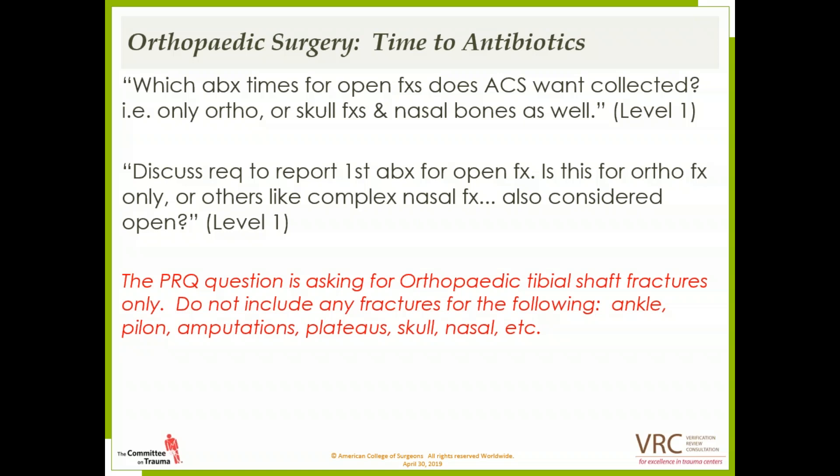Which antibiotic times for open fractures does ACS want collected? The PRQ requirement is only for orthopedic tibial shaft fractures. Please do not include any other fractures such as ankle, pilon, amputations, flat toes, skull, nasal, etc.